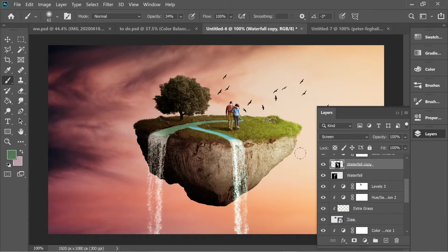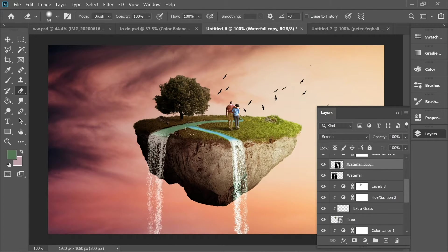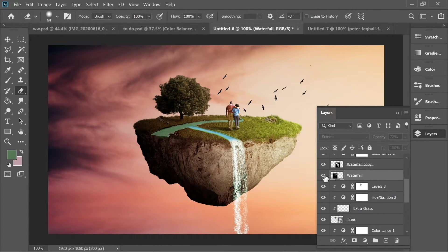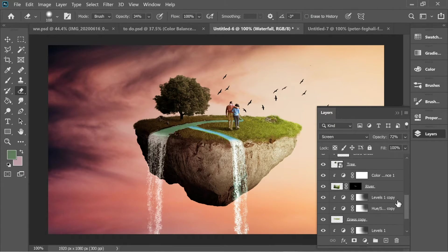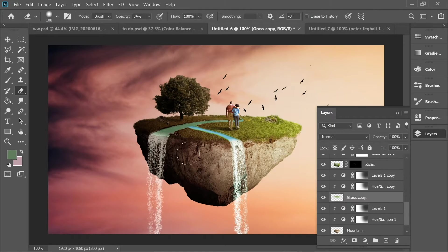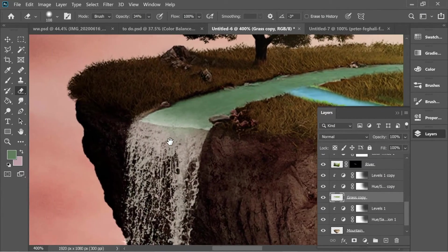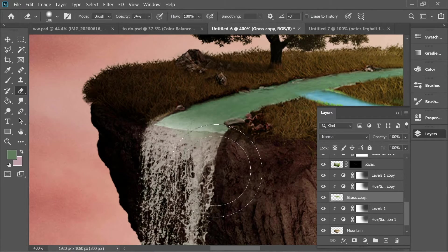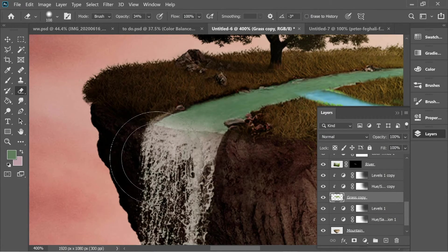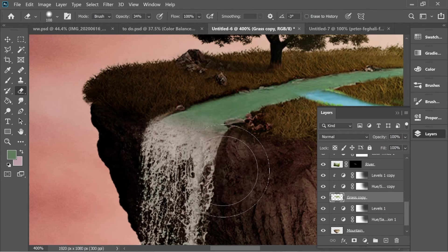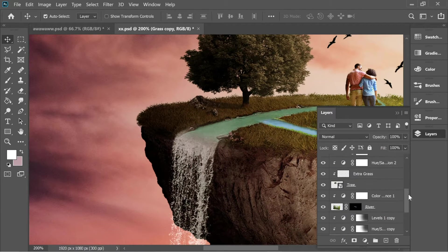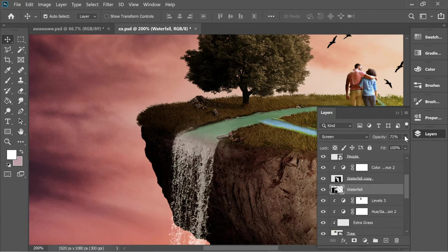There's some green on the waterfall copy that needs to be erased — use the eraser tool. For the second waterfall, connect it more with the river: go to the grass layer, zoom in, use the eraser with size 108, soft brush, and erase just that connecting part. Then go to the waterfall and lower the opacity so it blends with the rocks — 59% works.